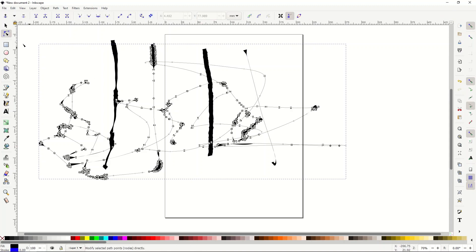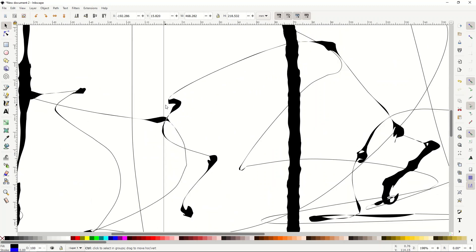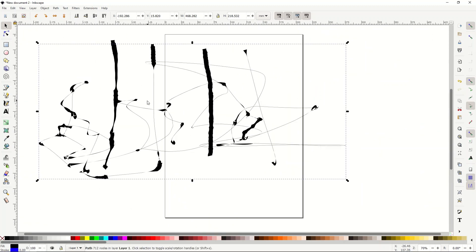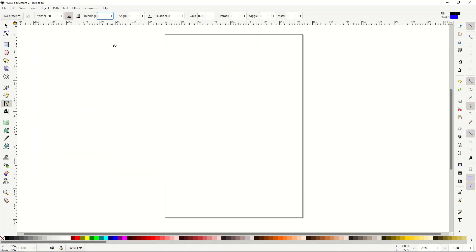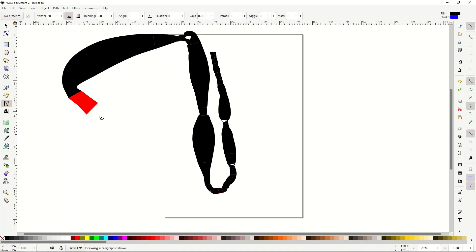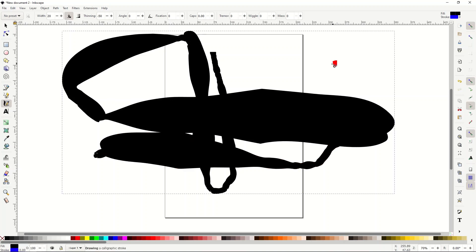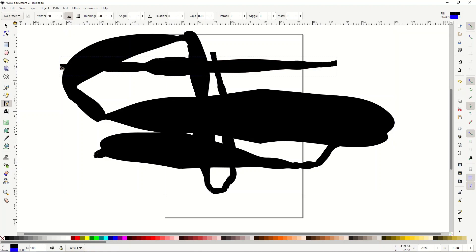Since this is all vector, you can save it and the resolution is infinitely crisp. Here's a tip not a lot of people know: you can go below zero on thinning. At minus 50, the slower you go the thinner the stroke is, and the faster you go the fatter it is — the opposite behavior. So when you click the mouse faster it actually makes it thicker, which gives you another cool design option.